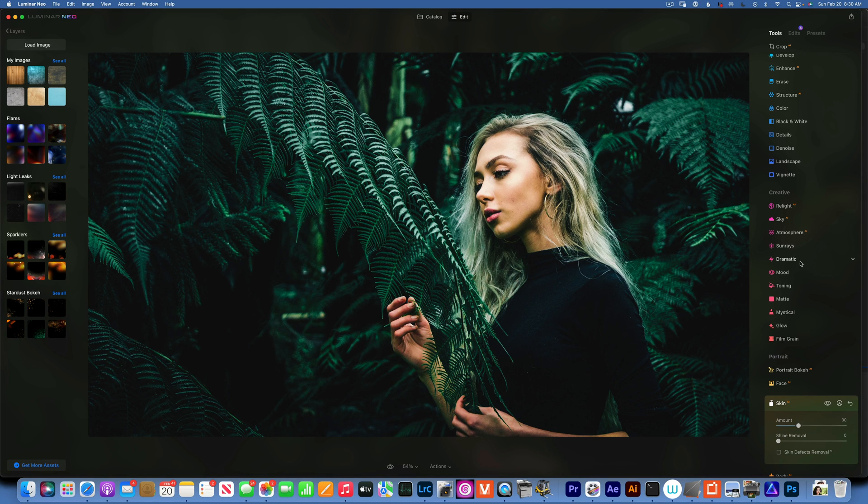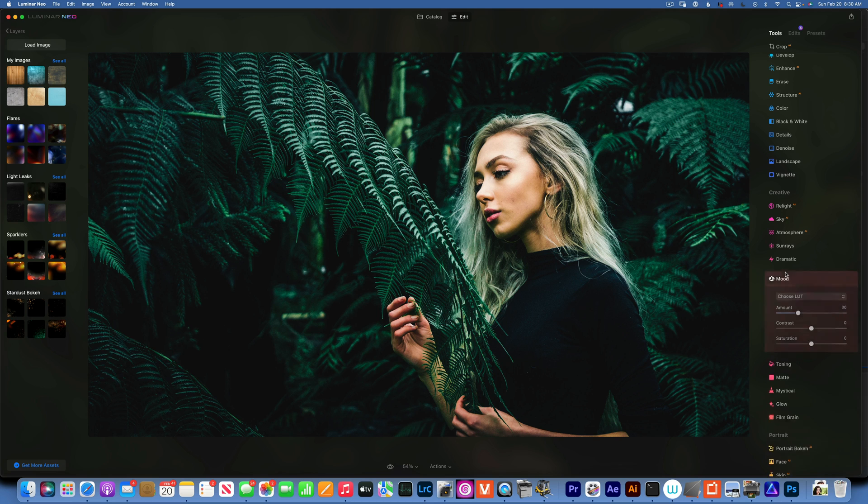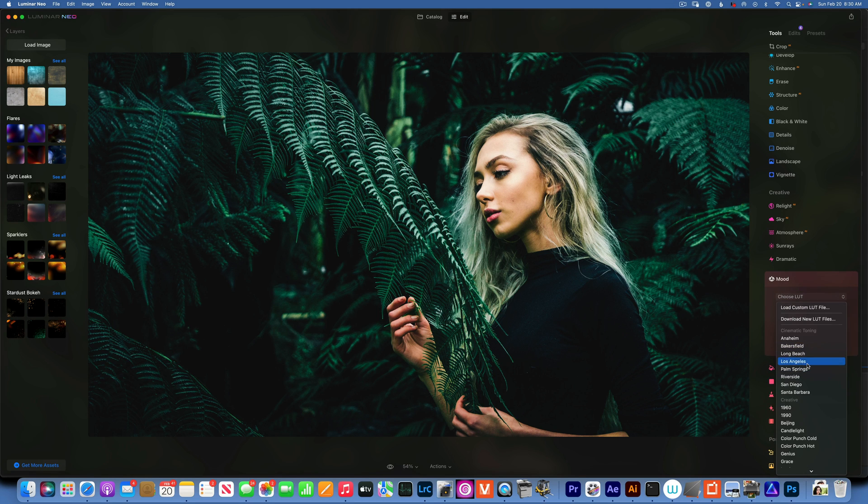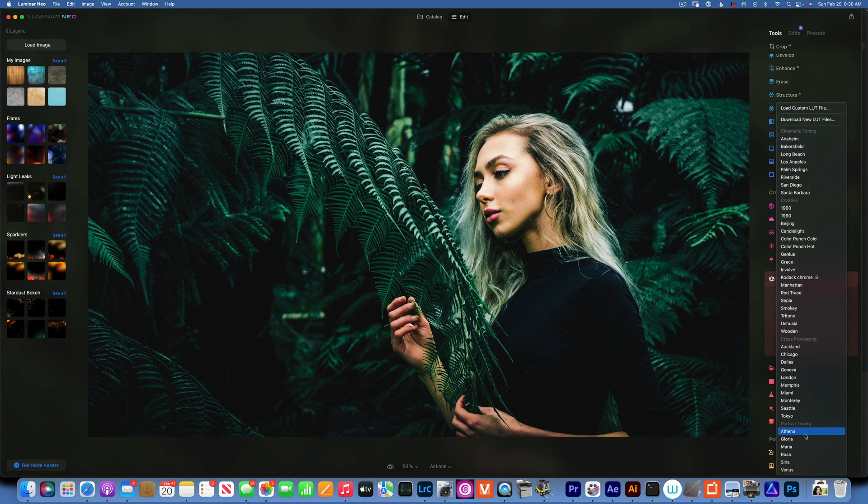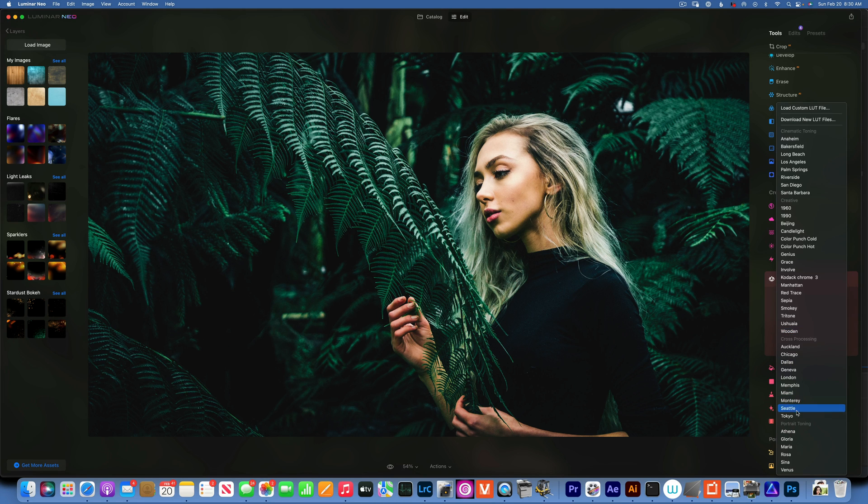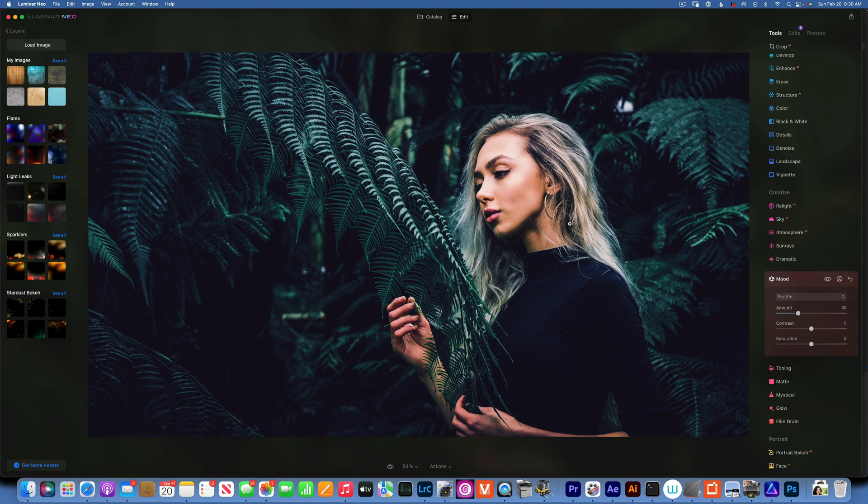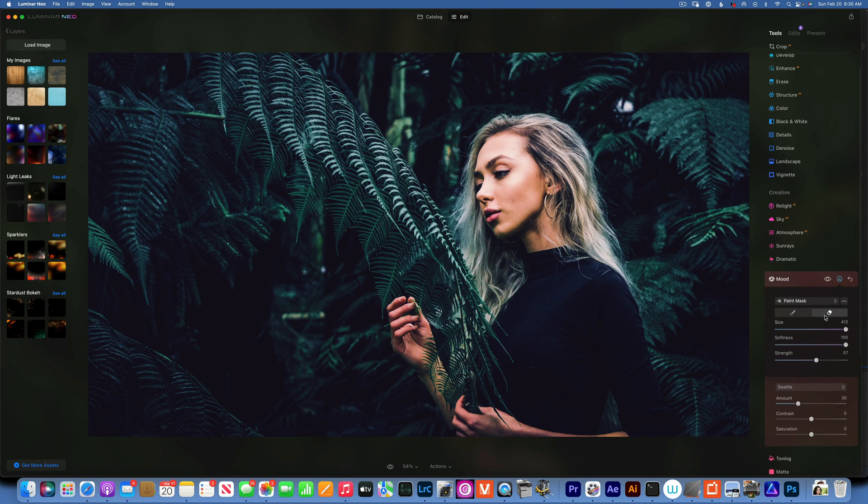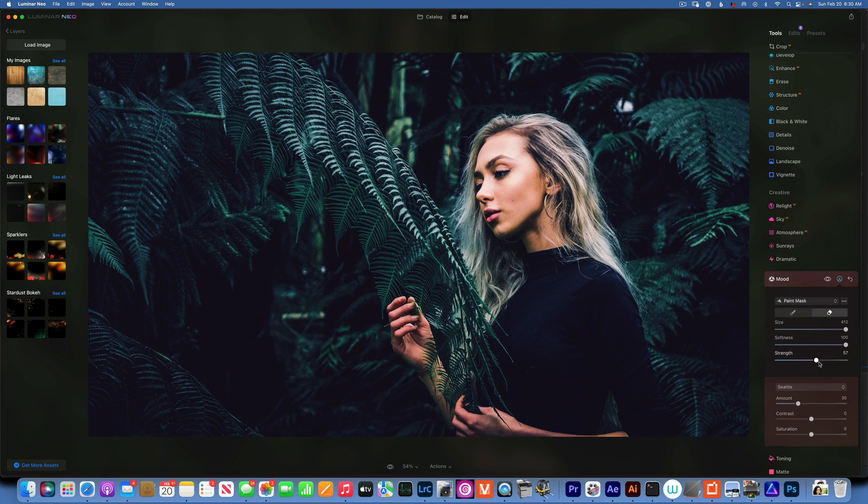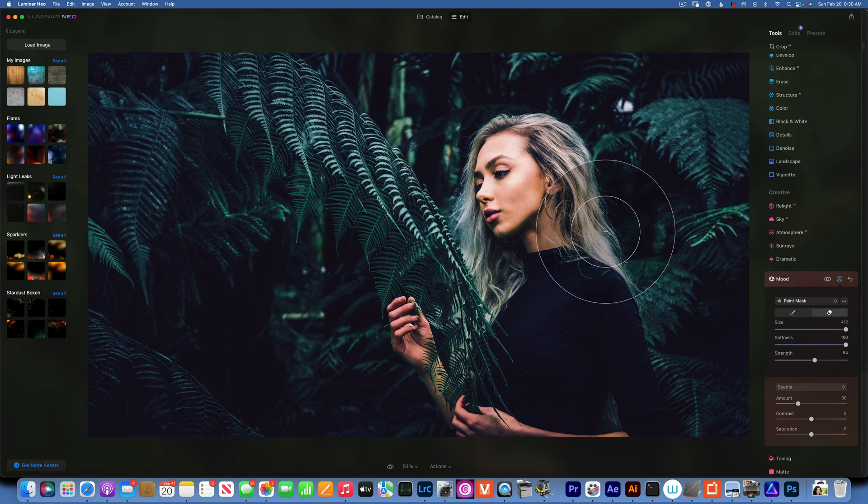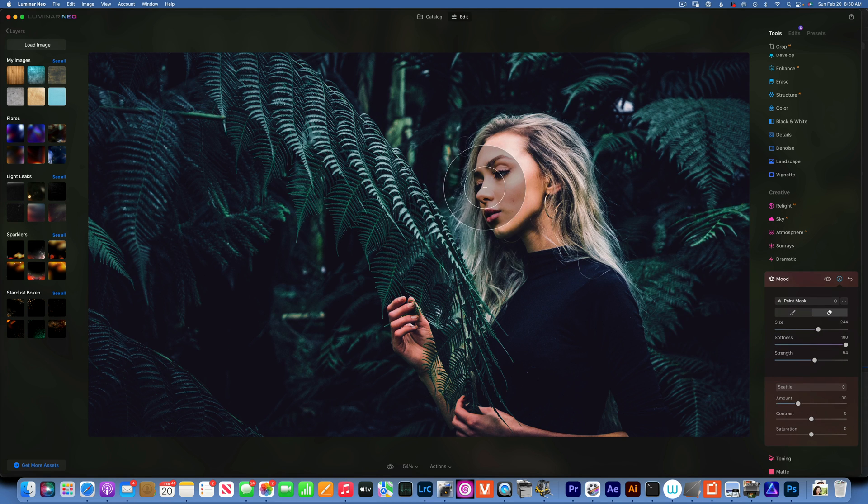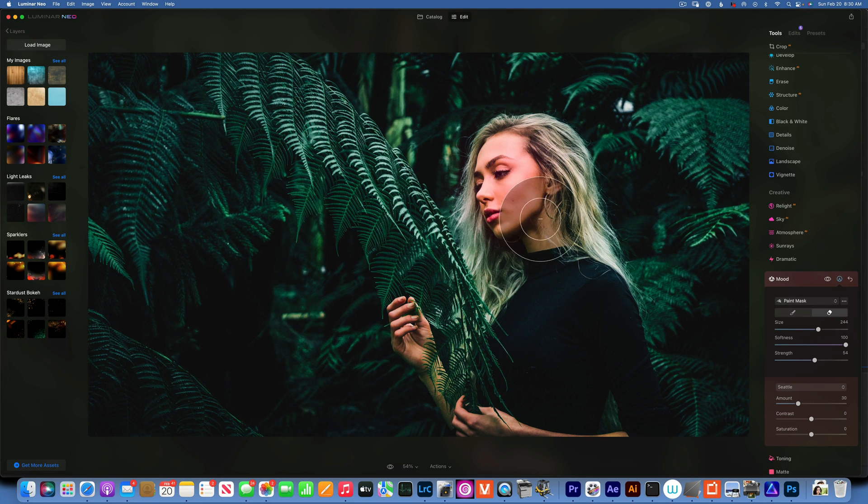I am going to go to mood and add my LUT, the Seattle one that I liked. That really changed the skin tones a little bit more than I wanted, so I am going to put a mask on this, maybe just 50%. Just to keep the skin tone.